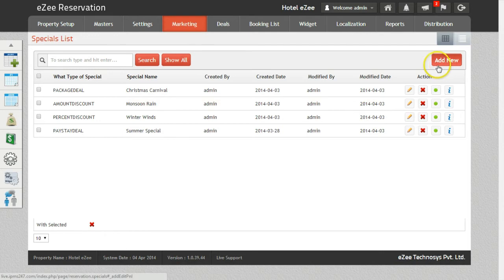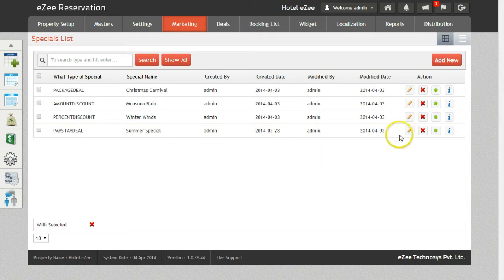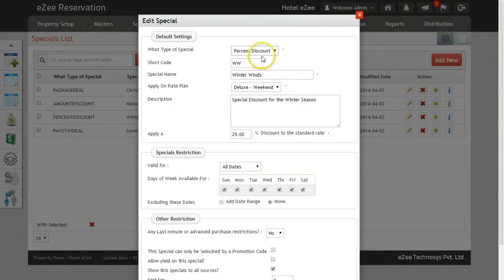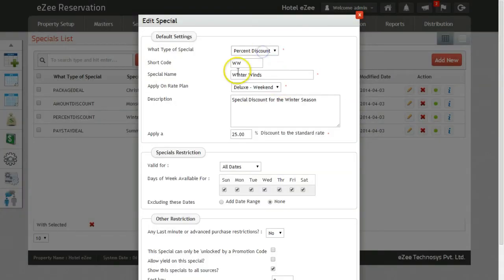For this video, we will see how we define each of the four packages one by one. You can start by selecting the type of special you want to create, provide a short name for the same, and give it a name of your preference.